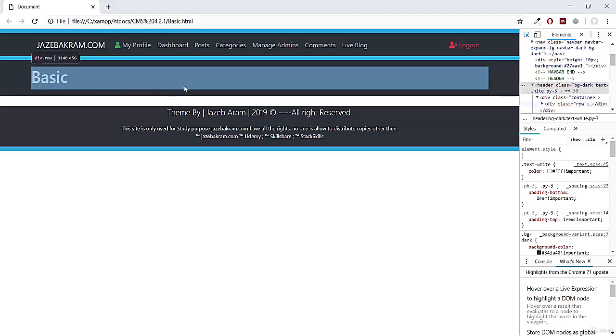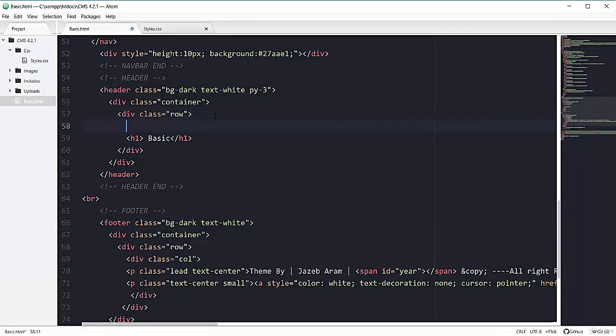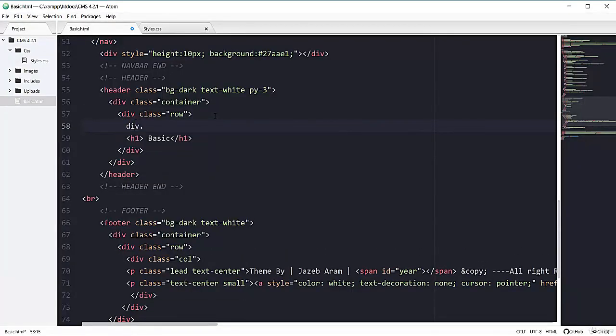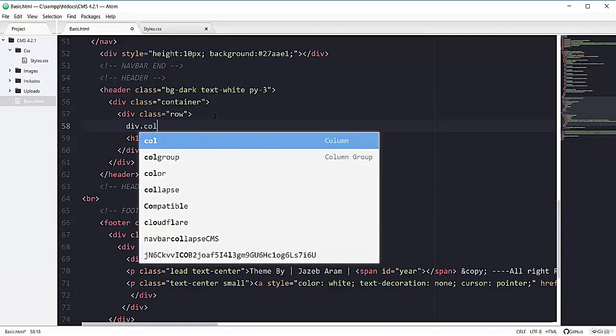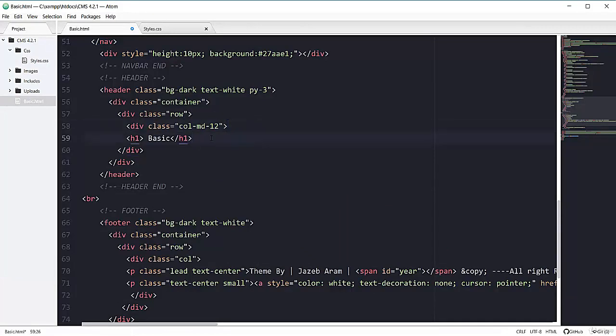we can go with just col or we can go with other way like col-lg-12 for larger screen, col-md-12 for medium size screen, col-sm-12 for smaller screens. So right here, inside this row, I'm going to add div with the class of col-md-12. And I'm going to wrap up my heading with this div.